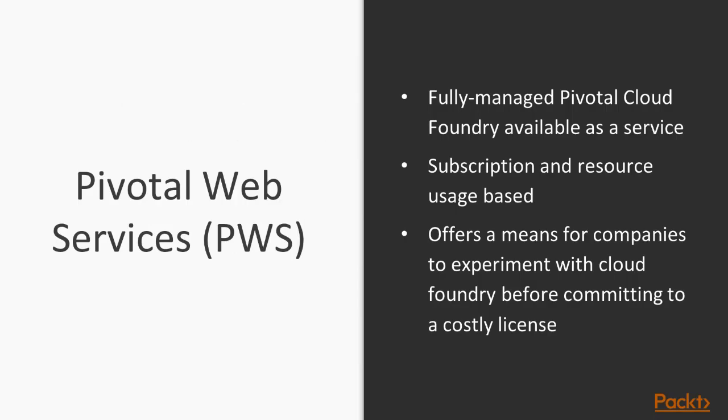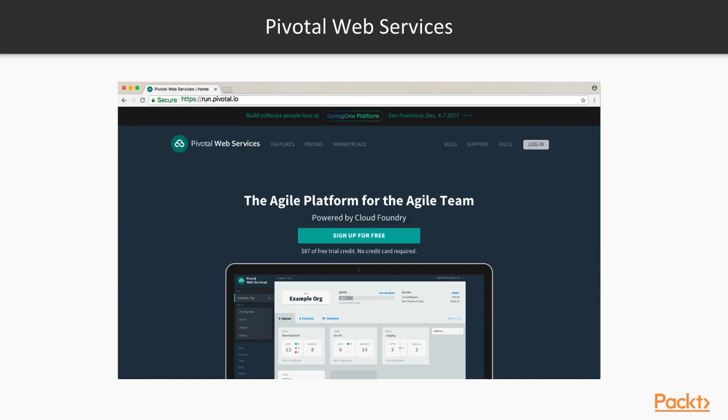Pivotal Web Services is a fully managed version of Pivotal Cloud Foundry, available as a service. It's provided by Pivotal as a means to give developers and organizations a way to test the waters of Cloud Foundry. It offers the quickest and most seamless way to get started with developing for Pivotal Cloud Foundry. Pivotal Web Services has feature parity with Pivotal Cloud Foundry.